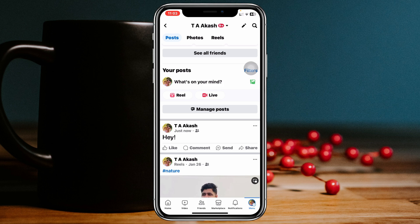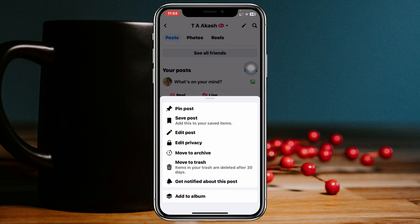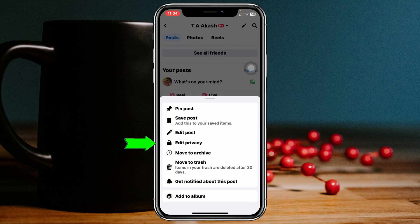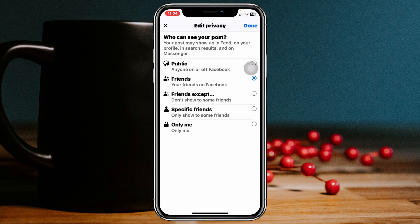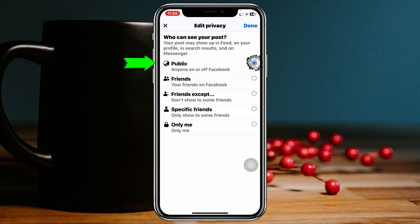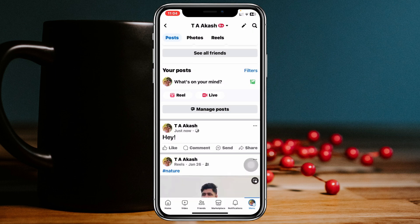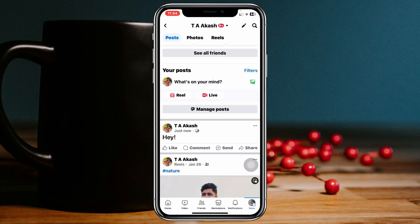To do that, simply tap on the three-dot menu on that post. You'll see the 'Edit Privacy' option — tap on that. First, you need to select the privacy setting to 'Public,' then tap 'Done.'